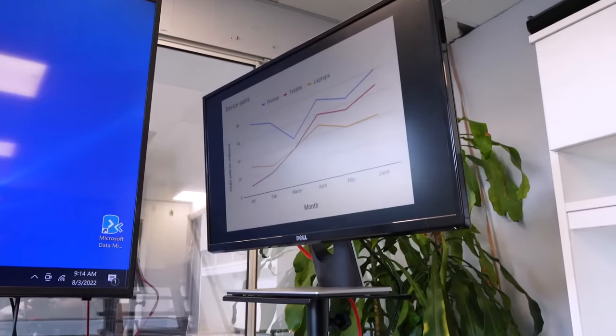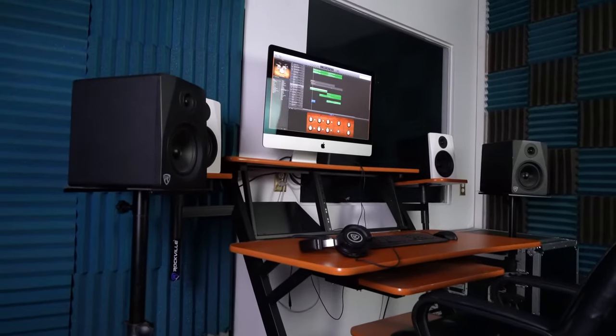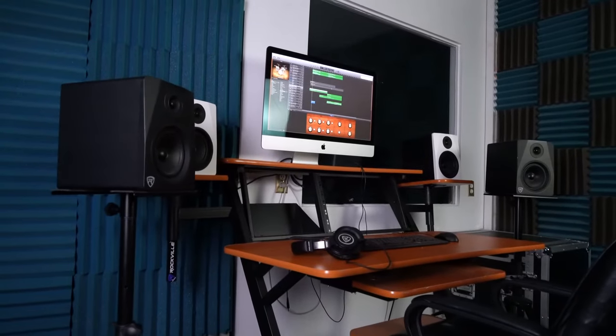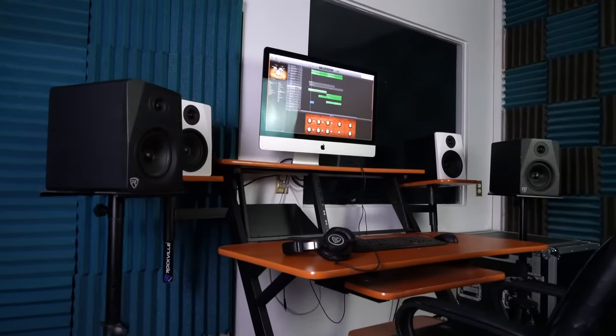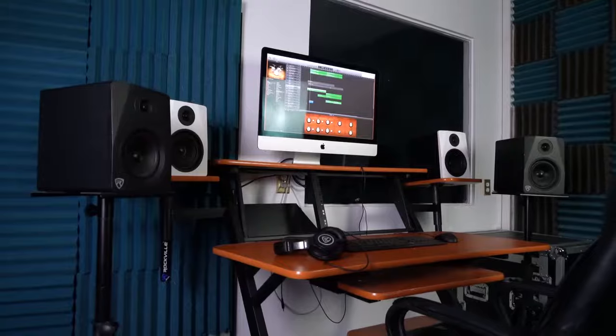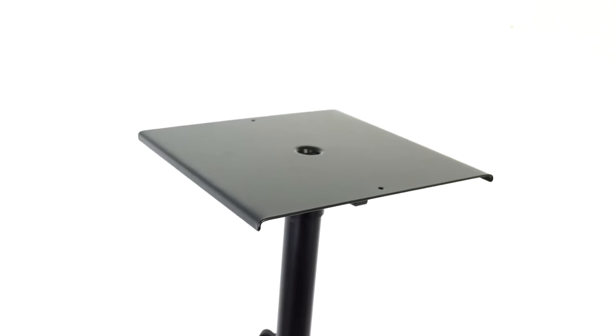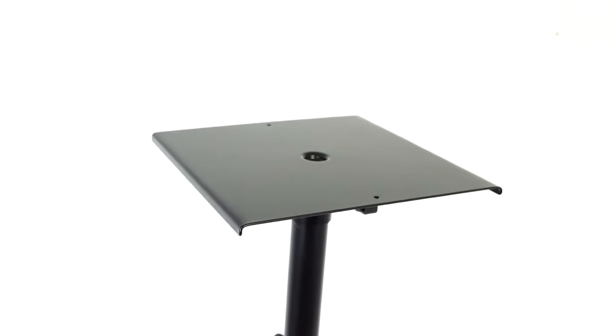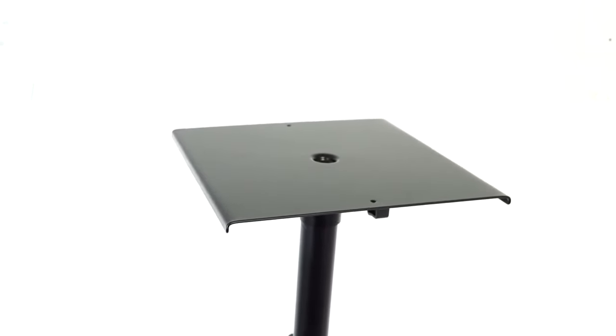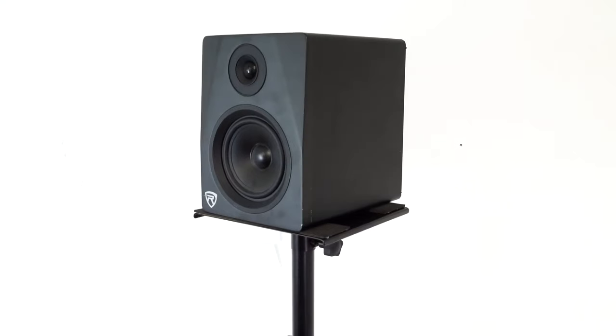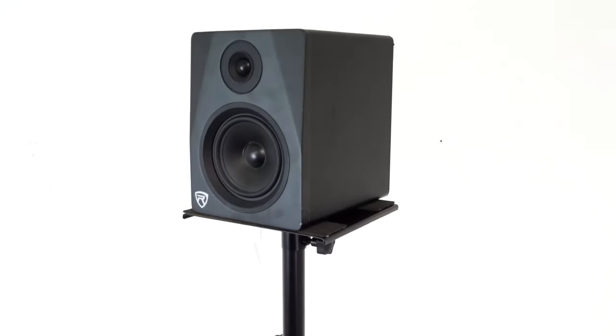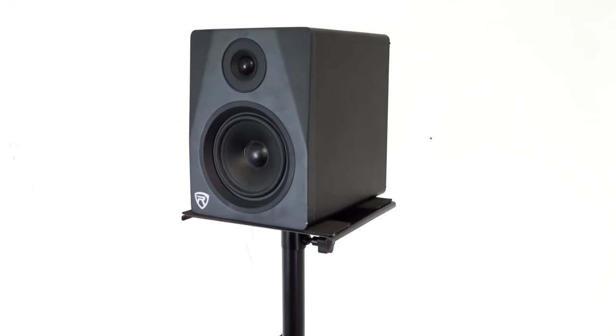You can even use it as a studio monitor stand for the speakers in your studio. The top platform has dimensions of 9.45 inches by 9 inches, so it will fit anything within those dimensions.